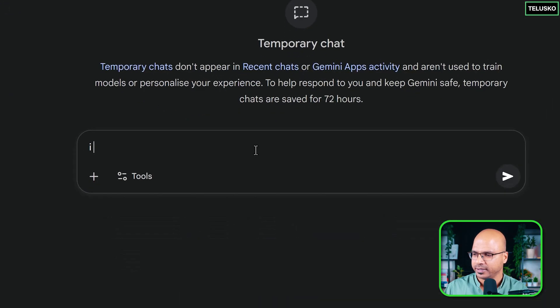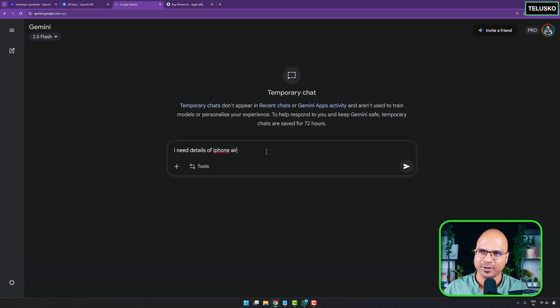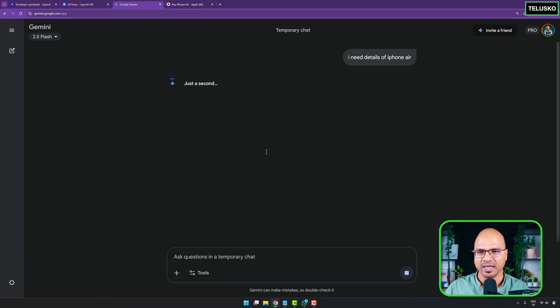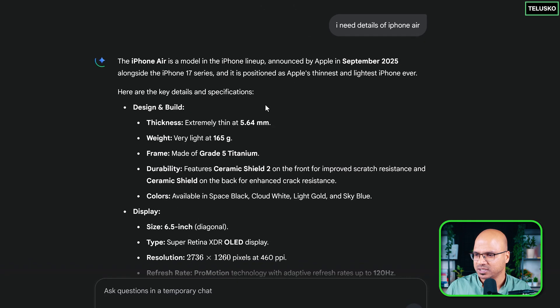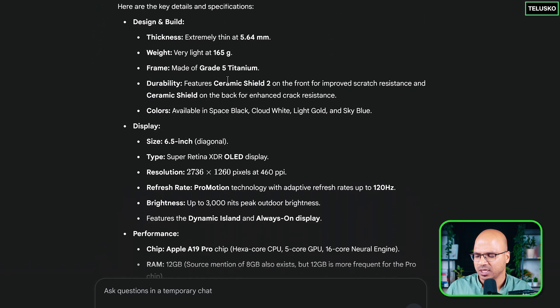To understand this, let's take an example of an application that needs data about a particular phone. Let's say you're building an app where you want to show data about a phone, so I'll say 'I need details of iPhone Air.' iPhone Air is already launched and in the market. When I submit that, it says 'iPhone Air is a model of the iPhone lineup' — okay, it's able to fetch the data.